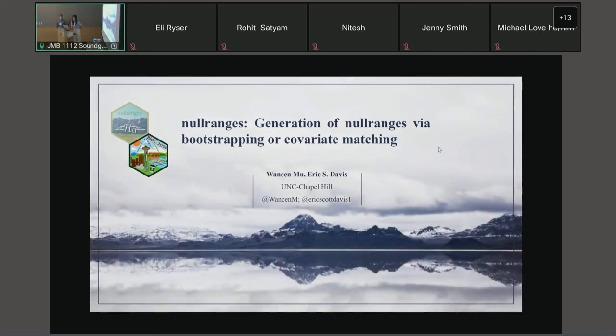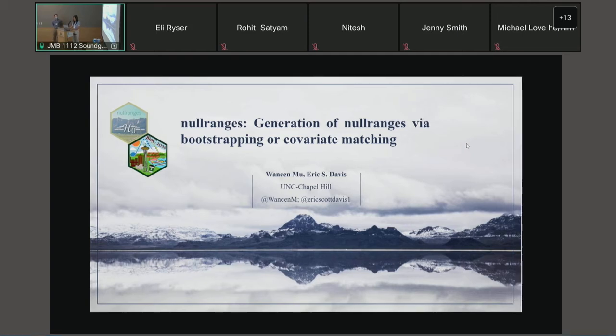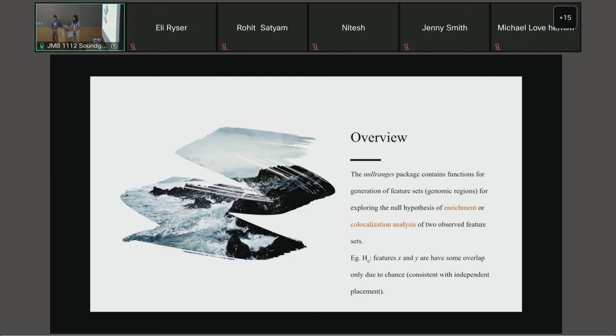Hi everyone, welcome to our presentation. Eric and I will present together for the package null ranges that aims to generate null features using either block bootstrapping or covariate matching algorithms. A common question in genomic analysis is testing whether two feature intervals are significantly overlapped beyond what's expected by chance alone.